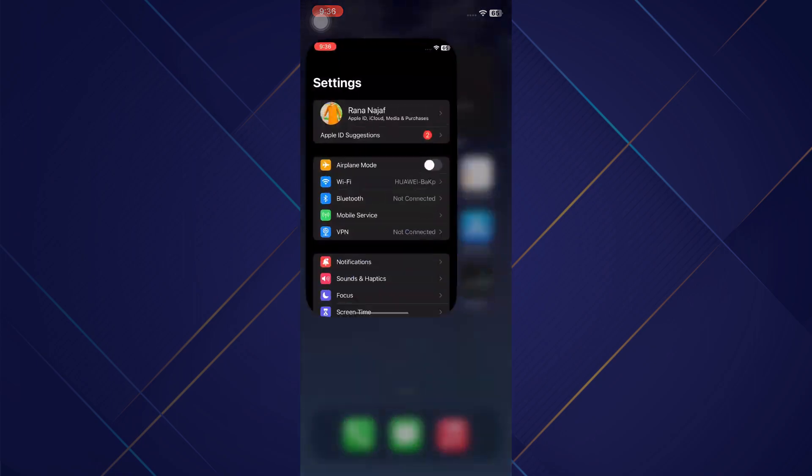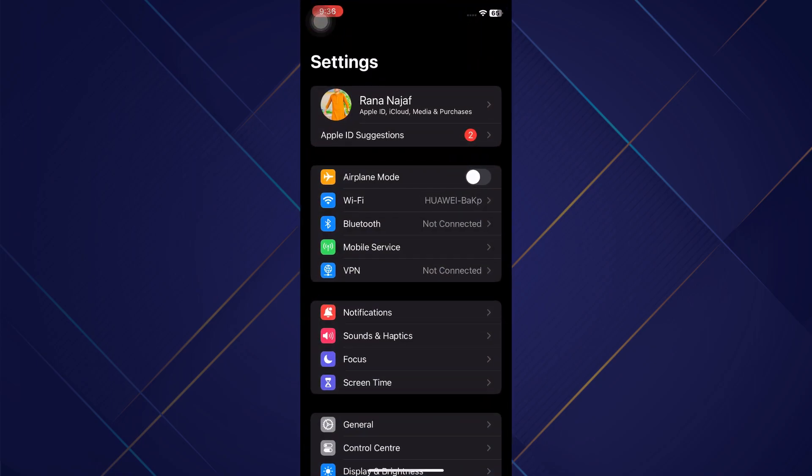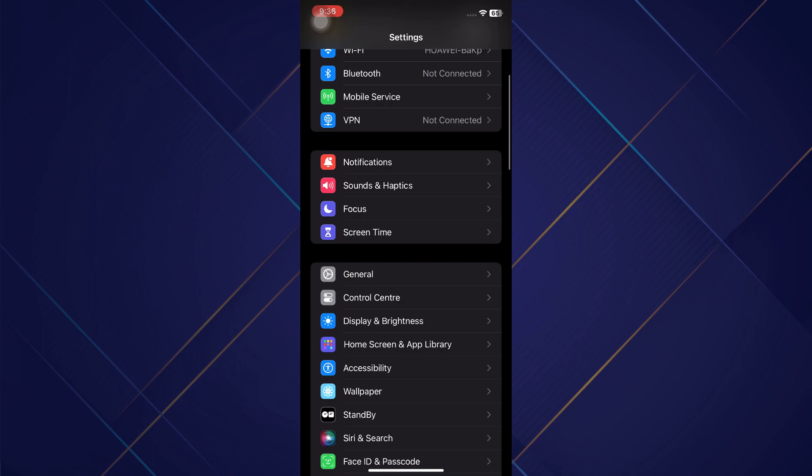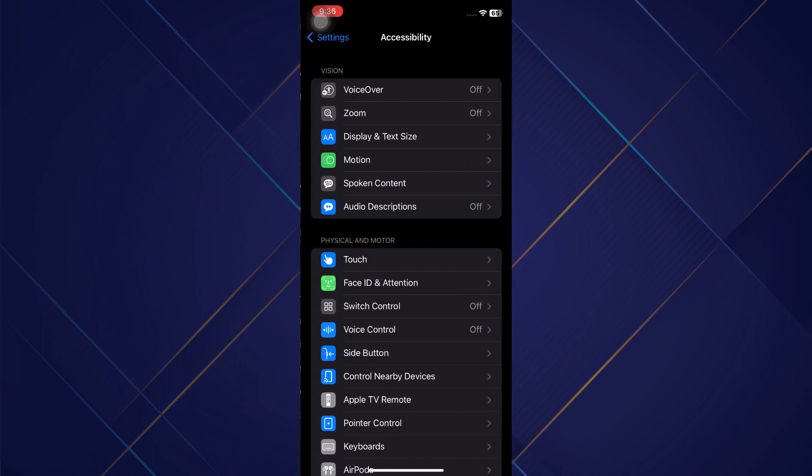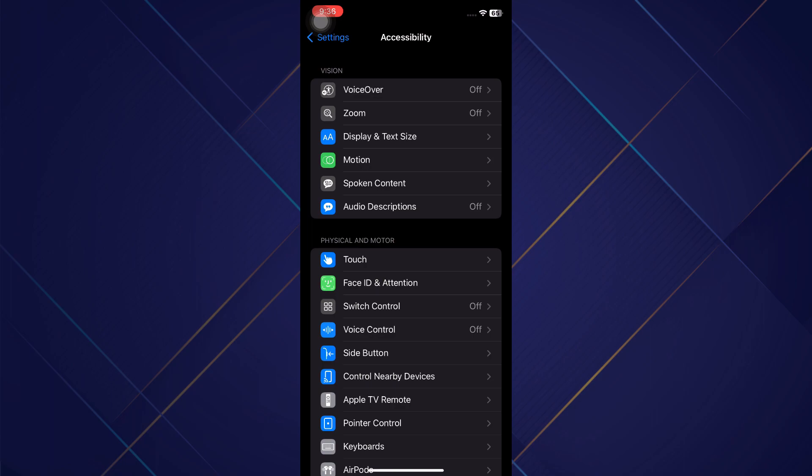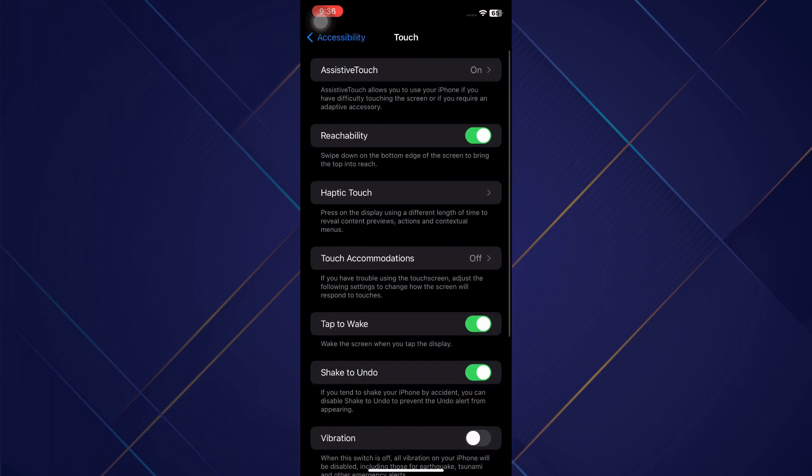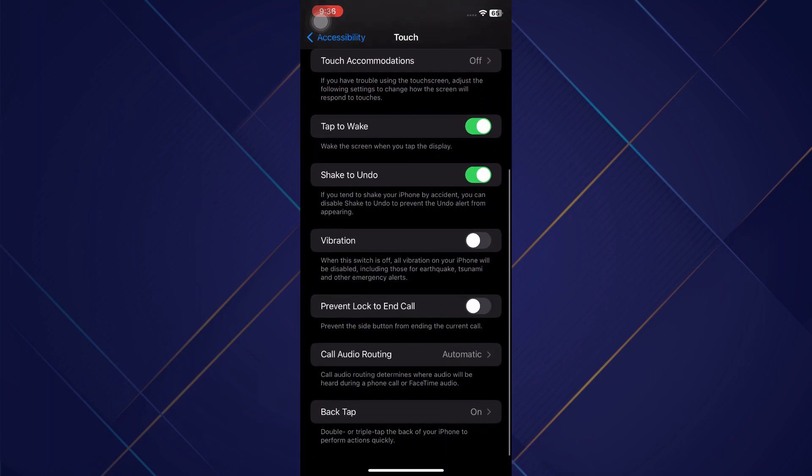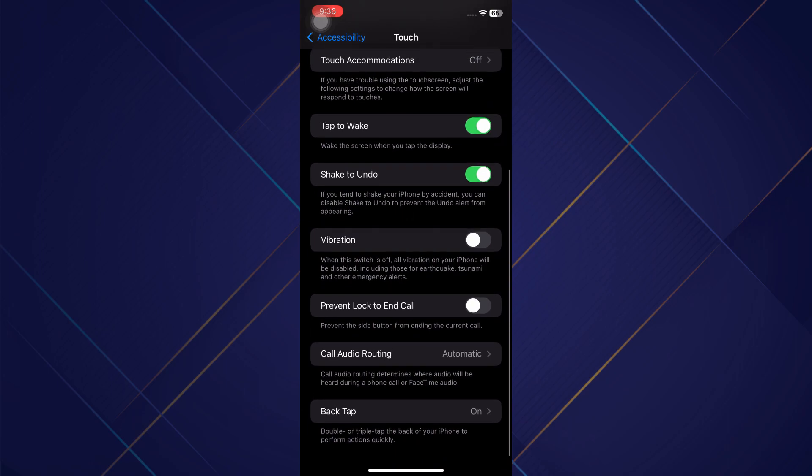Now the first thing we're going to do is hop into our Settings and scroll down until we get to Accessibility and tap on that. There are a couple of different things we want to check here. First is Touch. Let's tap on Touch and at the very bottom scroll down and tap on Call Audio Routing.